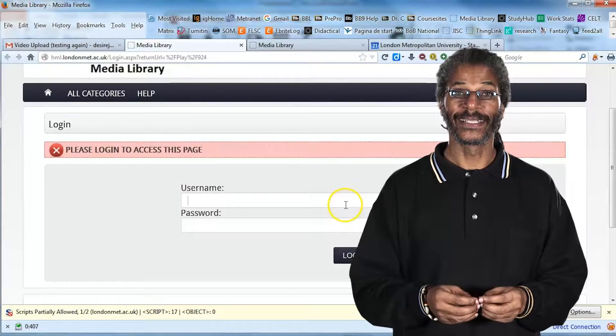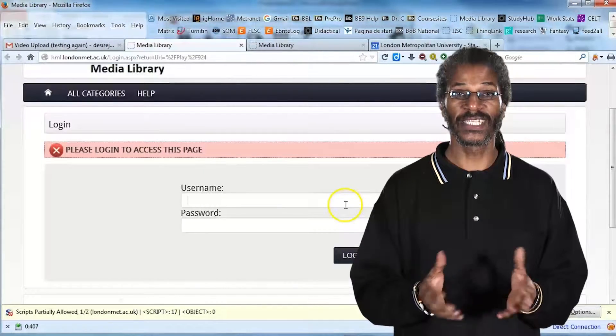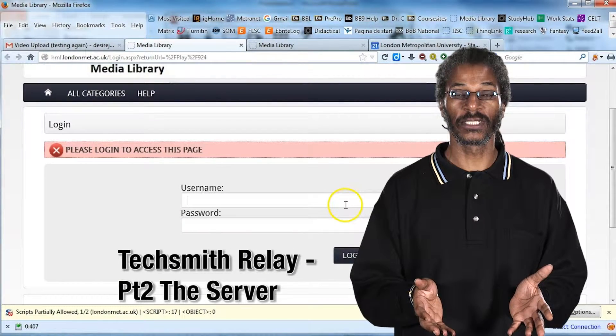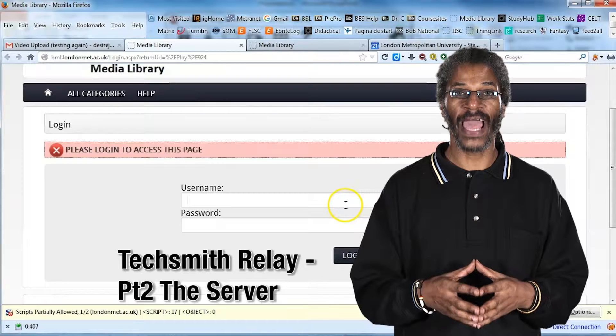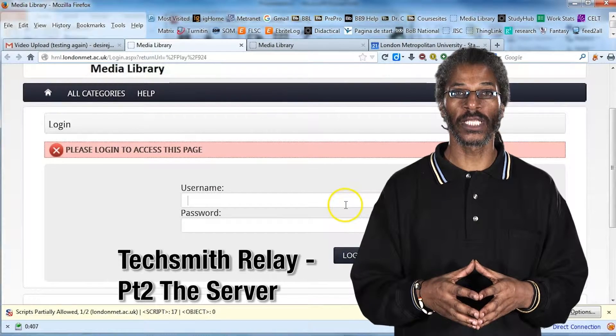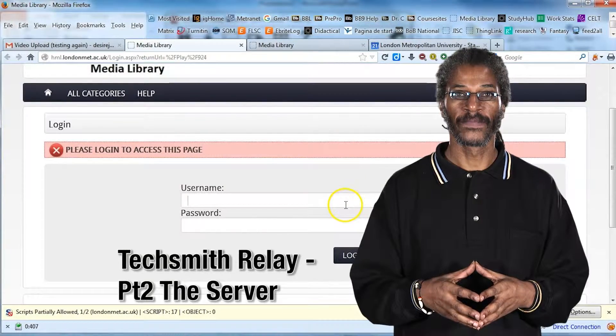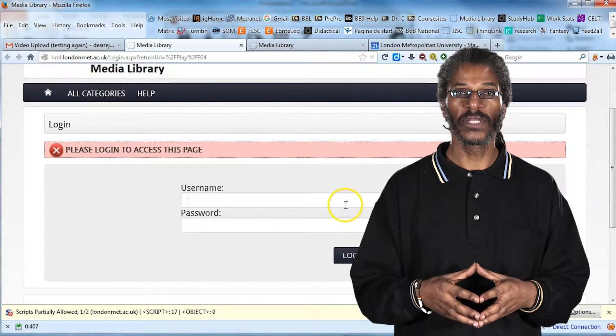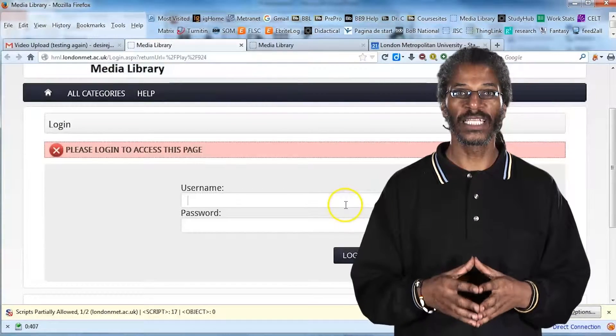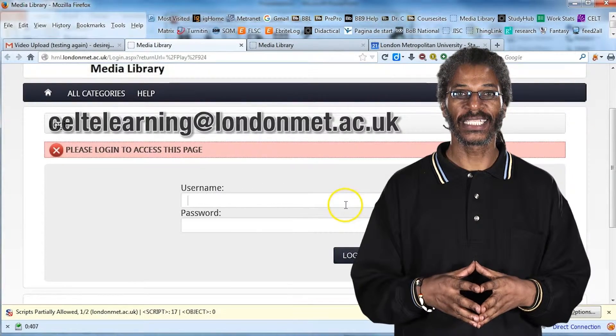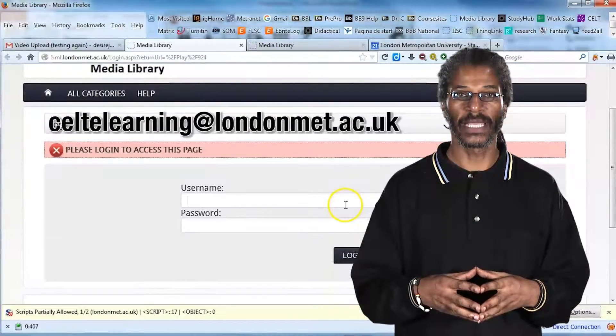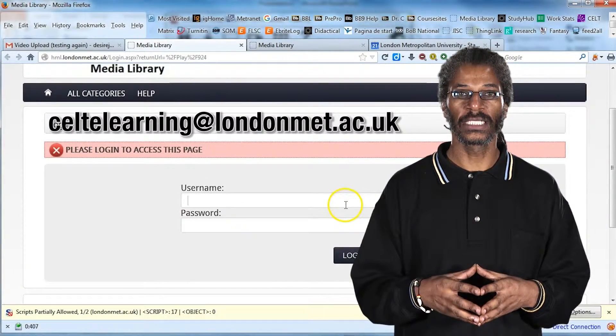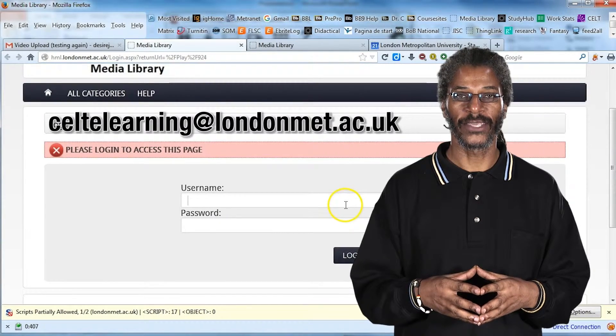Now that you've seen the first screencast, please look out for the second screencast in the series, which shows you how to give access to the recording once it's on the server. If you need any additional information, please contact celtelearning at londonmet.ac.uk. Thank you.